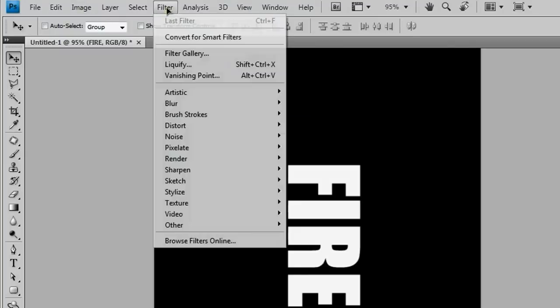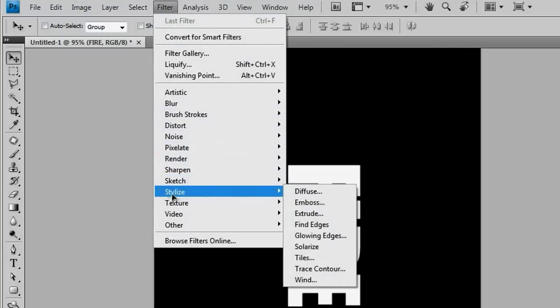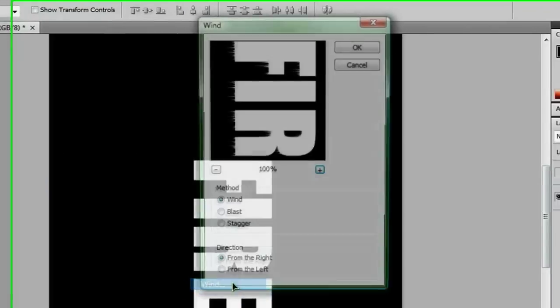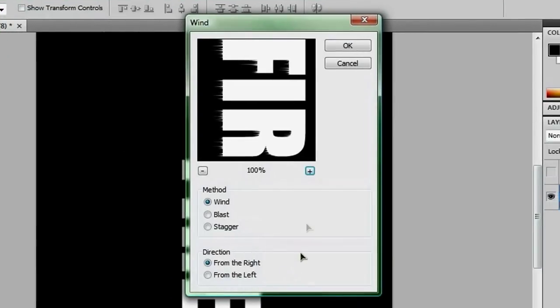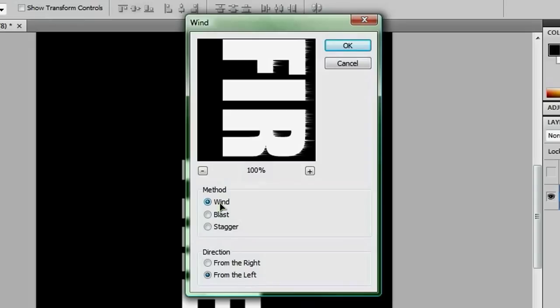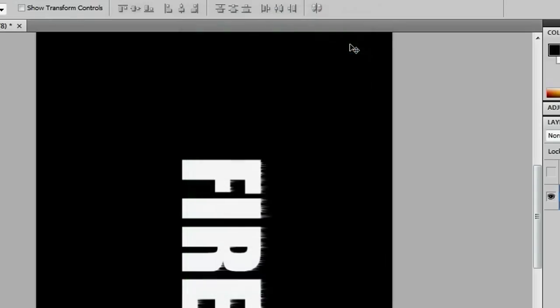And then if you go to filter, you want to go to stylize, wind, make sure it's from the left, and then give the wind method a couple of clicks to swap up the wind, and then hit OK.